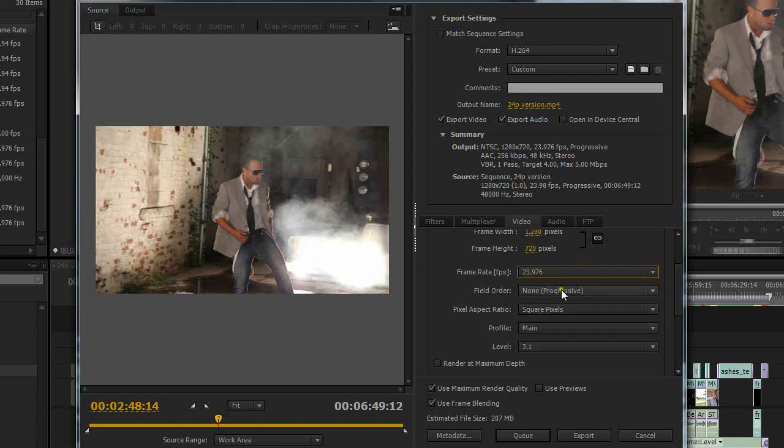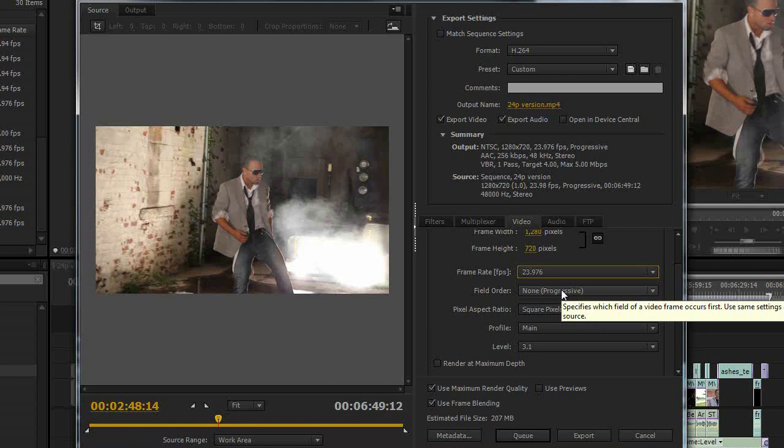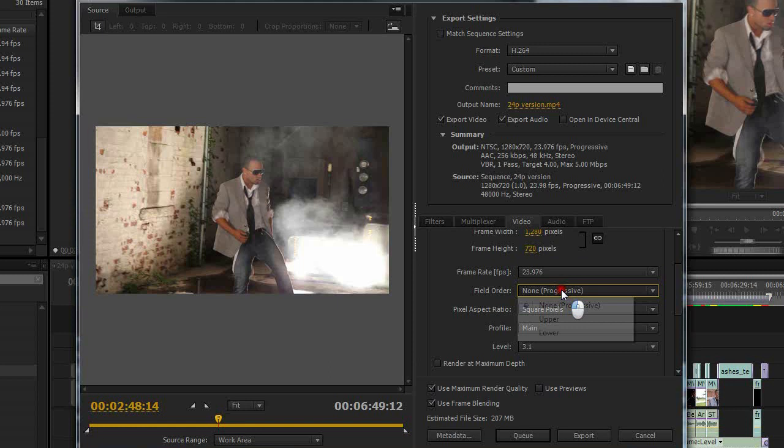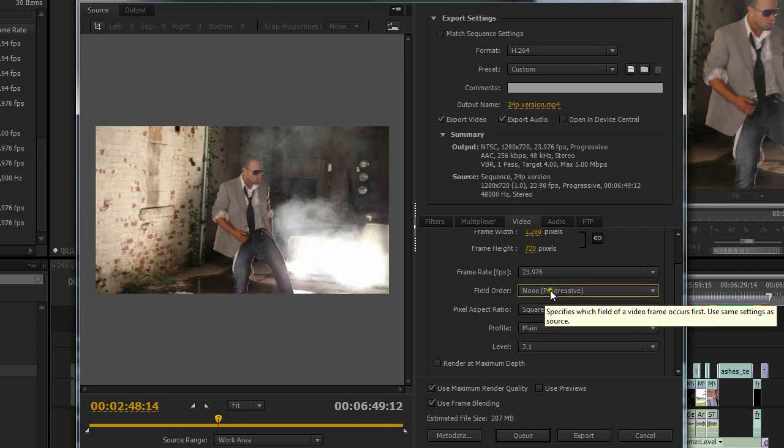The next thing would be your field order. I shot in progressive. Interlaced is a bad word to me. I don't ever shoot in interlaced. But if you did shoot in interlaced you would want to change this to either upper or lower field order depending on what your camera shot in. I'm going to leave that at progressive.